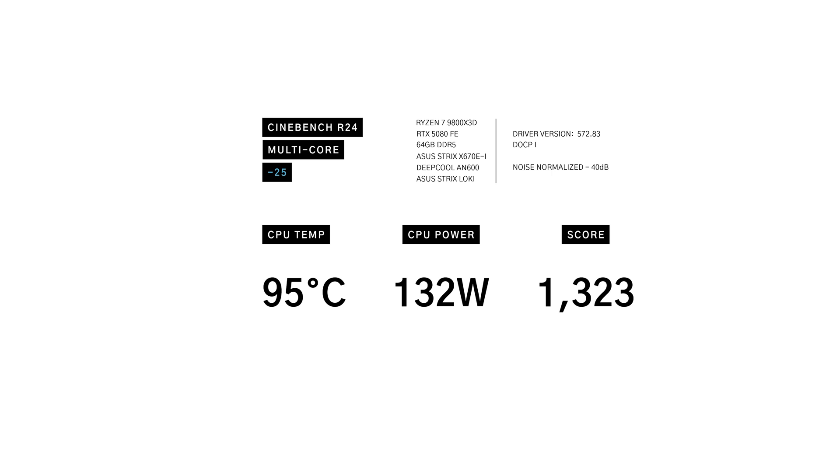The curve optimizer improved efficiency slightly, dropping temperatures by 1 degree and power up by 1 watt, but increased performance to 1,323 points.